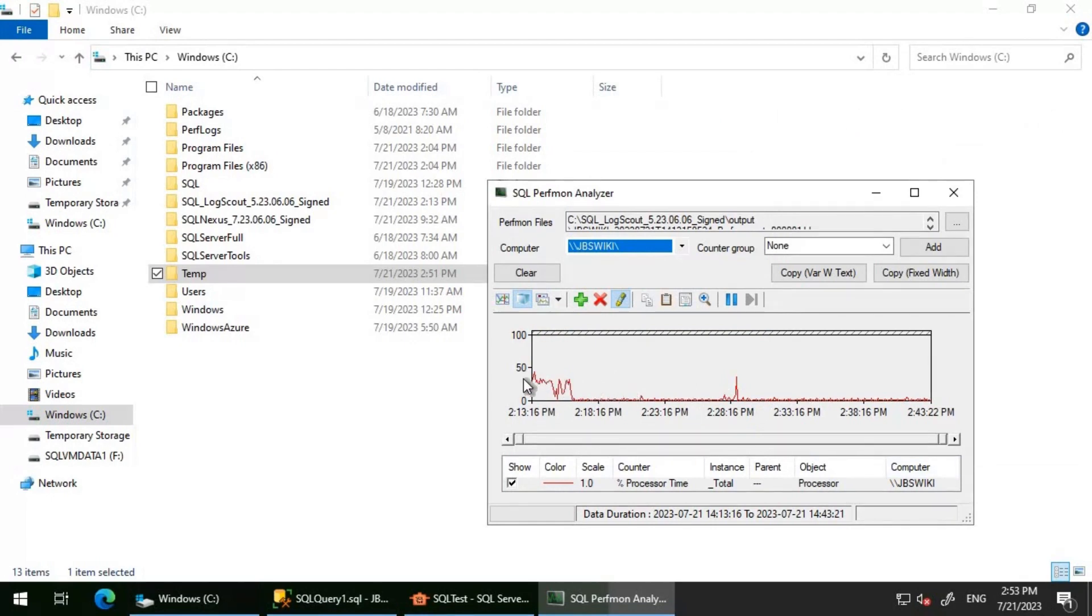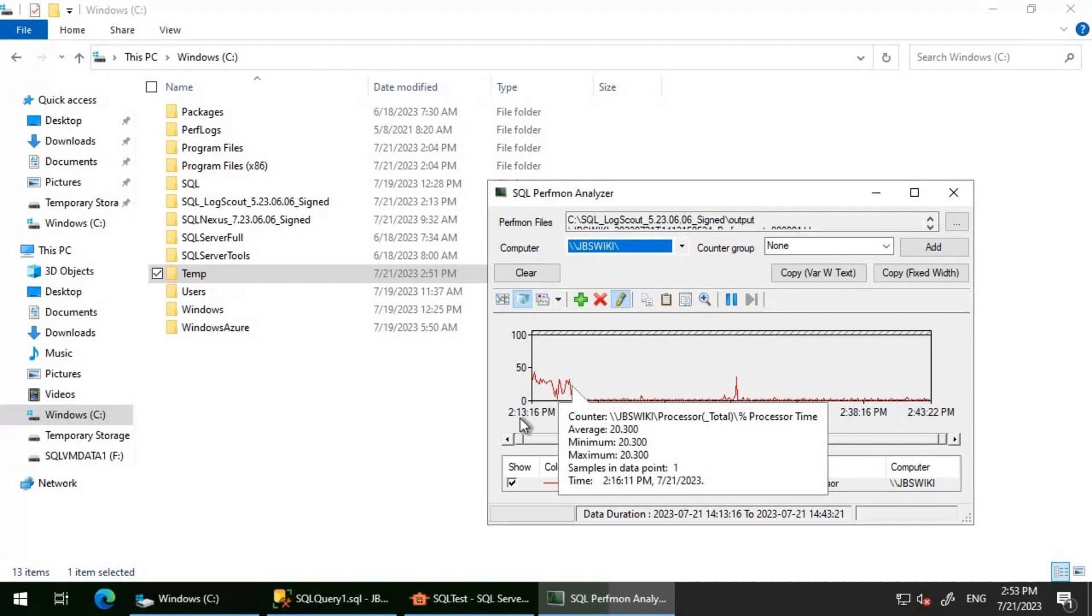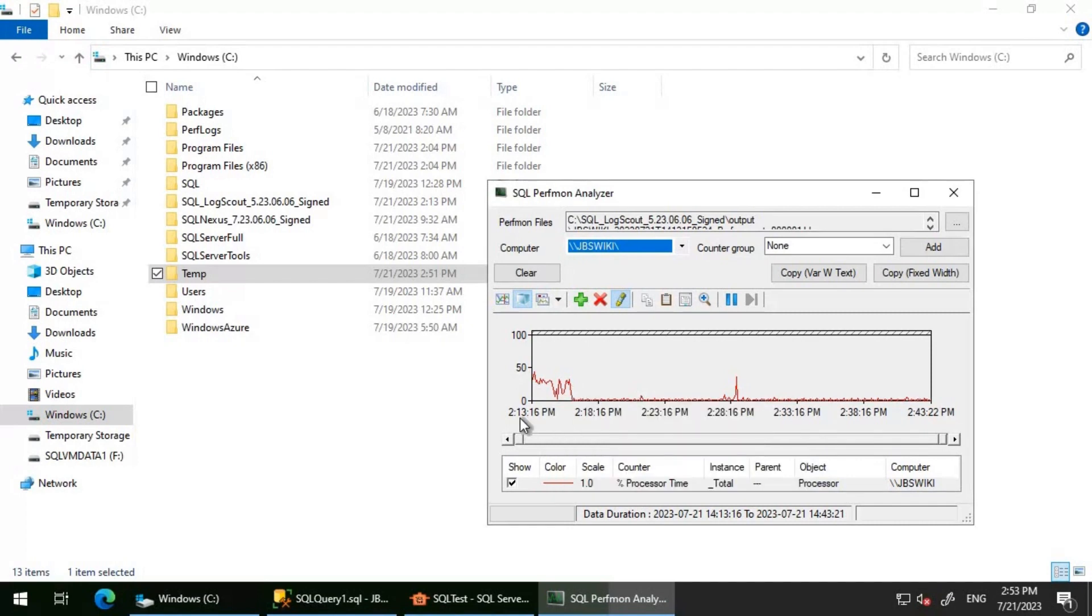If you can see here, we are able to see the required graph that I have taken. This performance monitor was between 2:13 PM to 2:43 PM. If you want, you can add more counters as well.